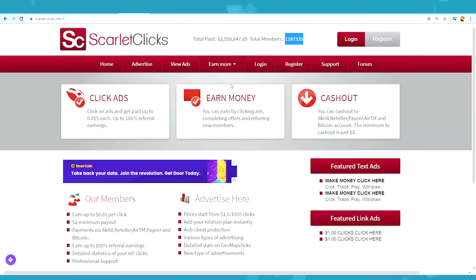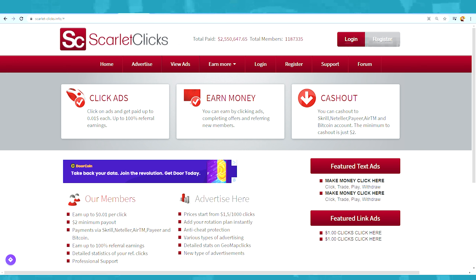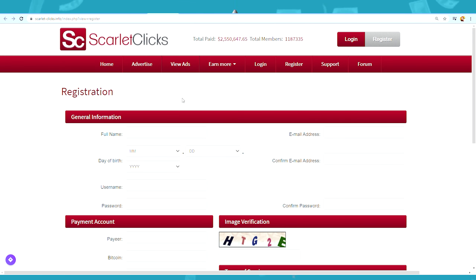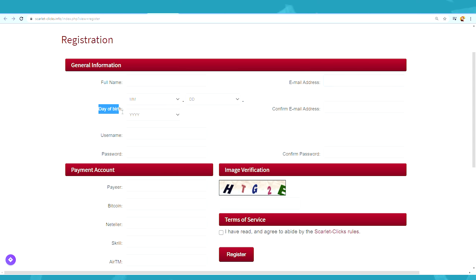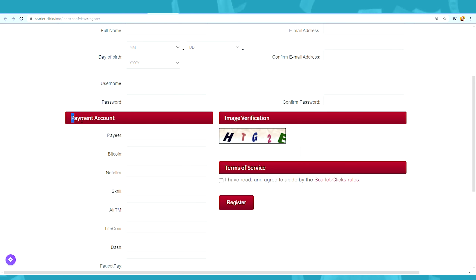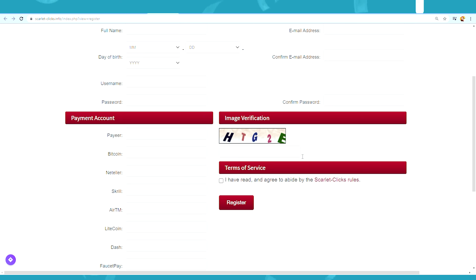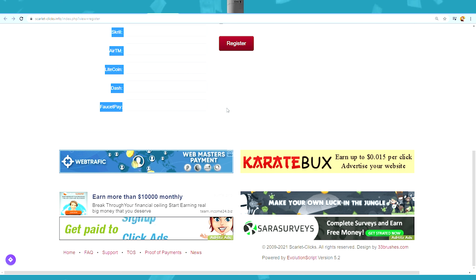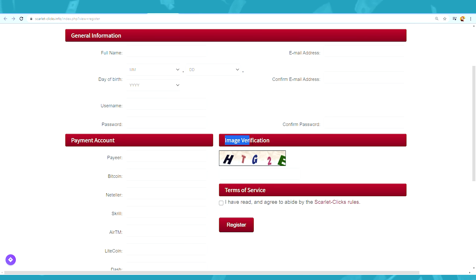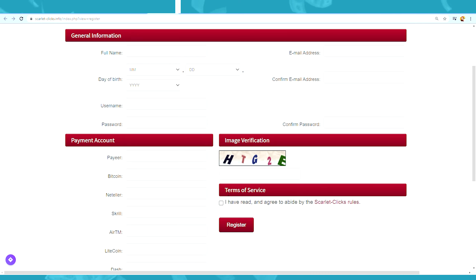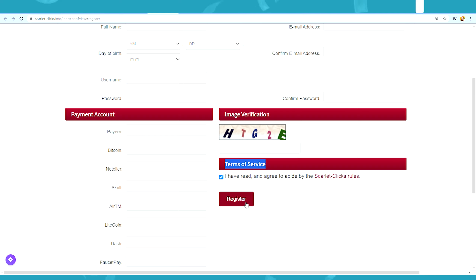Now I want to show you how to sign up for a free account. You're going to click on the register button at the top, and that will take you to the registration page. You'll put in your full name, date of birth, username, password, and your email address, which is very important. When you scroll down below under Payment Account, you can put in the details for how you want to receive your money — for example, through PayPal, Payoneer, Skrill, Paytm, or whatever method you want to use. You can set that once you log in to your account. Once you fill in all your details, you'll complete the image verification, agree to the terms and conditions, and click the register button.